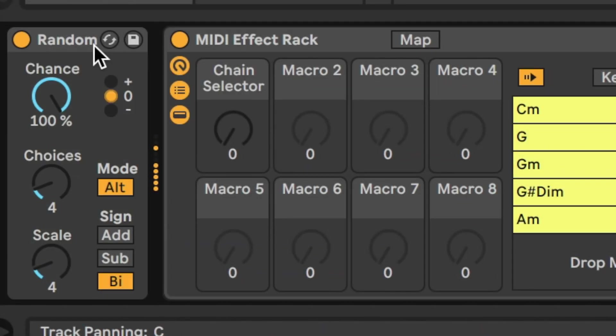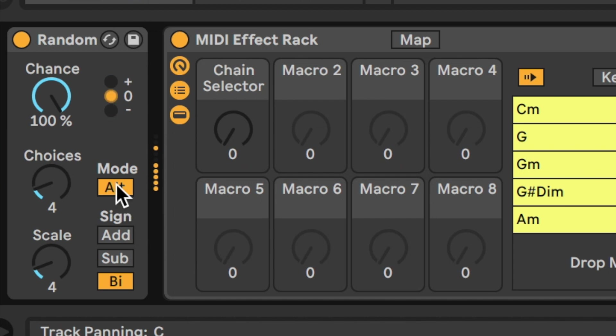Now the random device offers a couple of modes and some different kinds of functions in terms of what it does. The alternate mode offers a kind of round robin approach to the notes that are coming in. The other mode is random. And this creates a little bit more chaos between parts and so on. The notes are still in key, but they feel somehow much more kind of scattered.